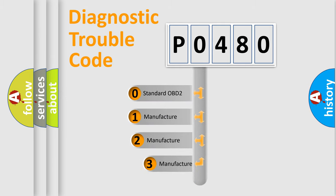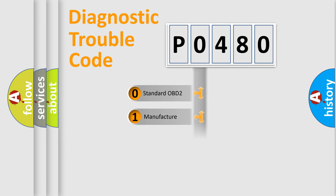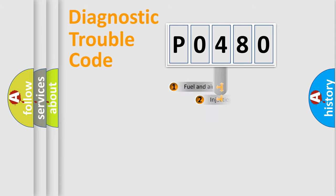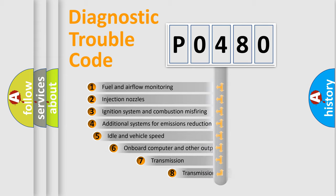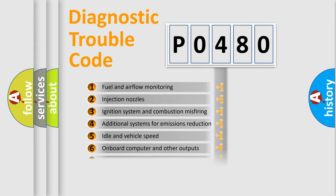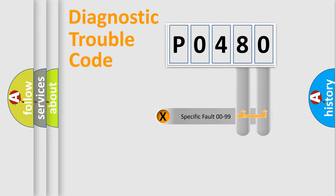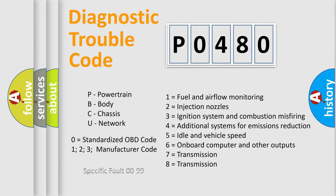If the second character is expressed as zero, it is a standardized error. In the case of numbers 1, 2, 3, it is a manufacturer-specific error expression. The third character specifies a subset of errors. The distribution shown is valid only for the standardized DTC code. Only the last two characters define the specific fault of the group. Let's not forget that such a division is valid only if the second character code is expressed by the number zero.